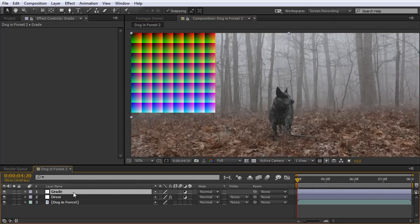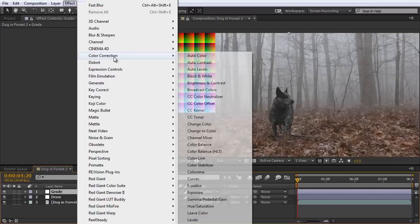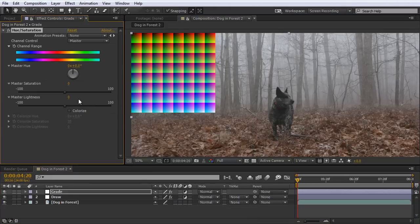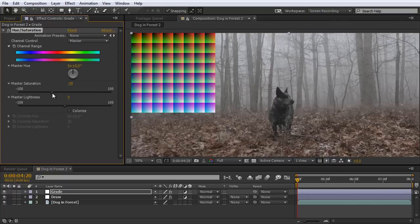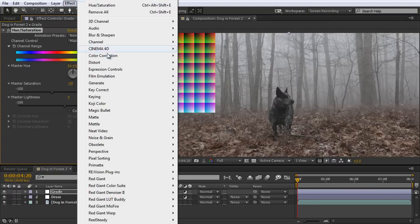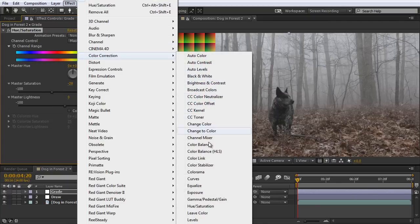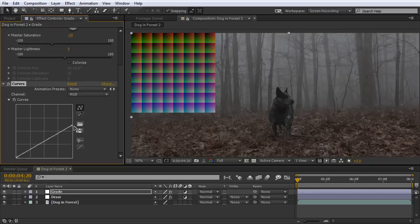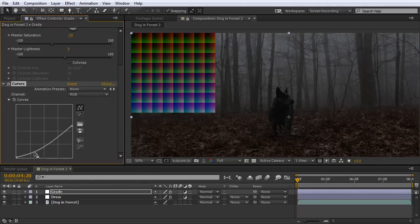With the grade adjustment layer selected, I'm going to go to Effect, Color Correction, Hue, and Saturation. I'm just going to pull back the saturation here on this footage. And now I want to go to Effect, Color Correction, Curves. And I'm just going to make some quick adjustments here to make this look a little bit more like nighttime. So I'm going to pull down the highlights, add some contrast.